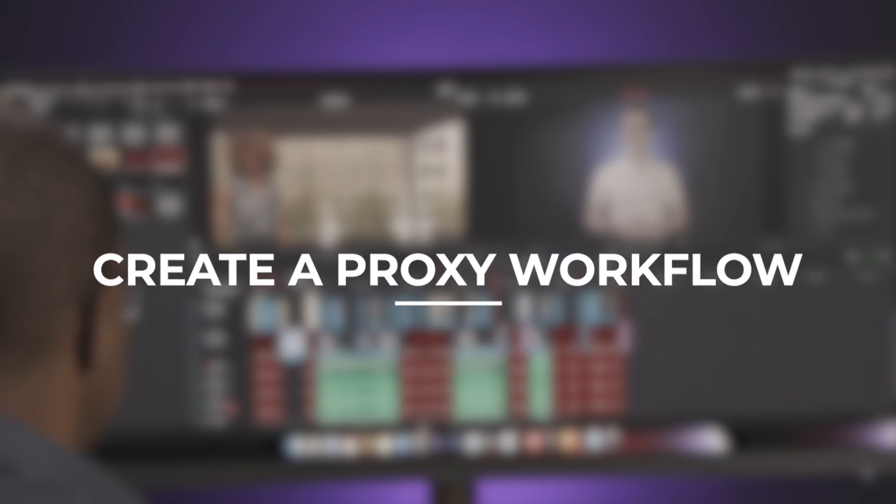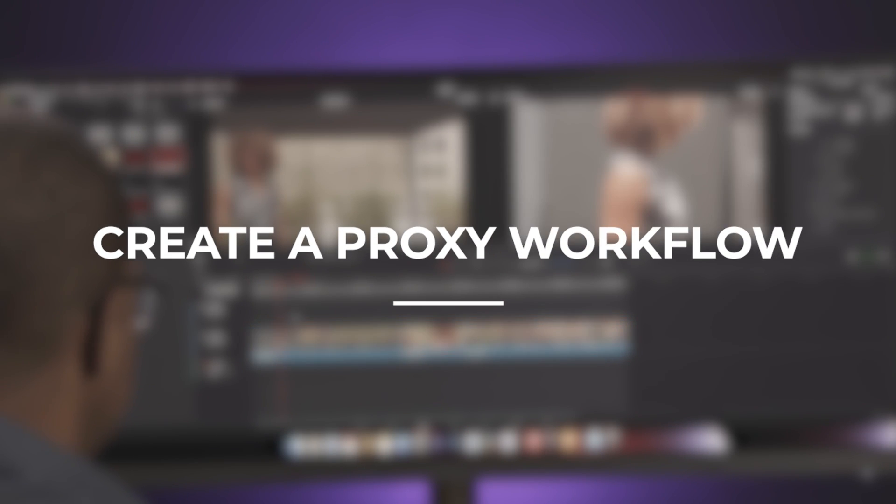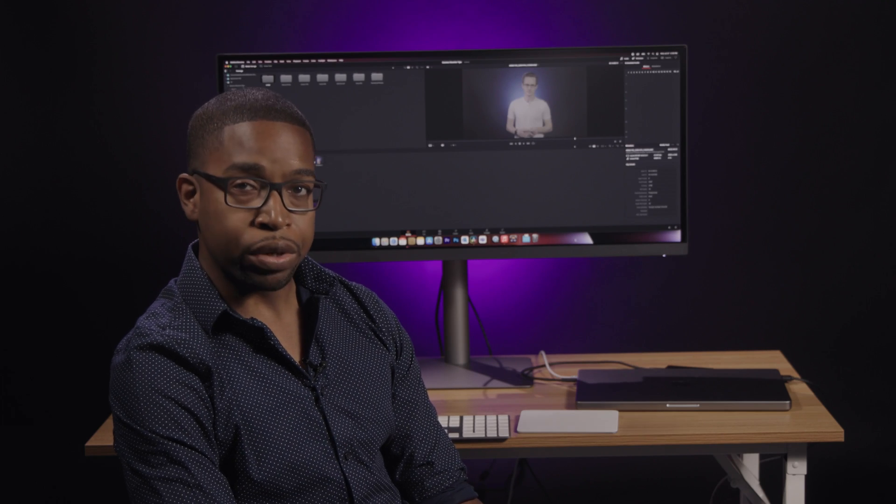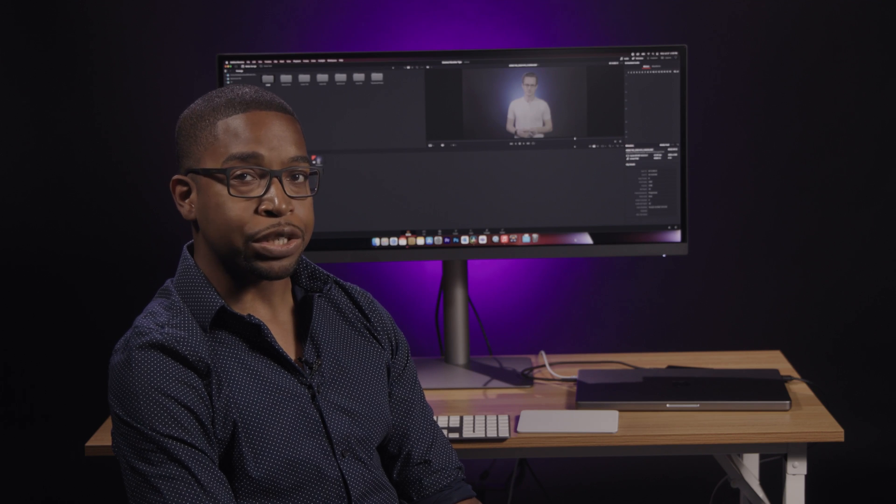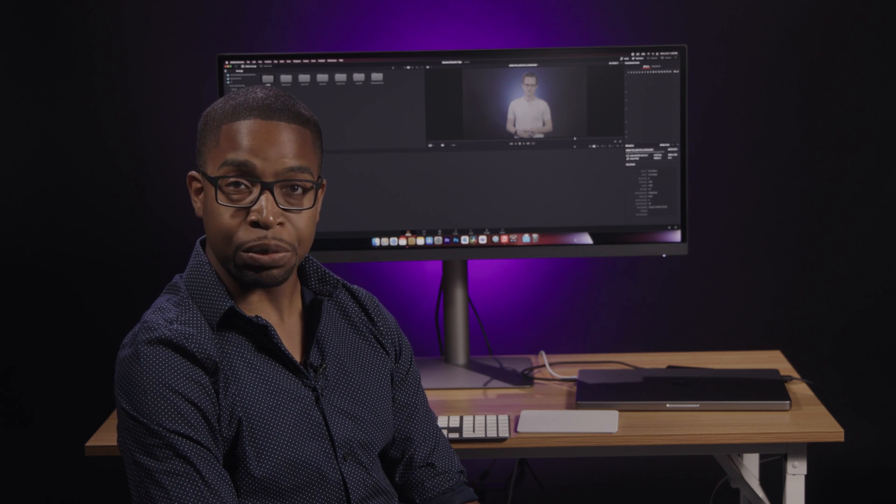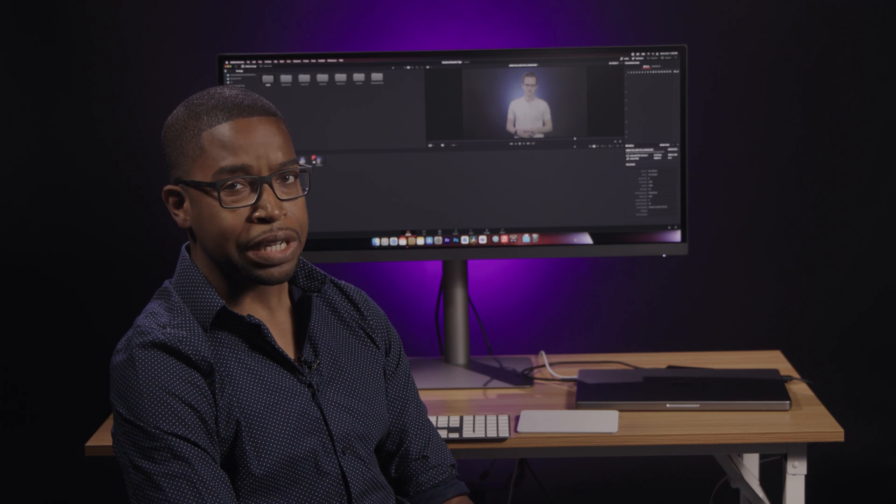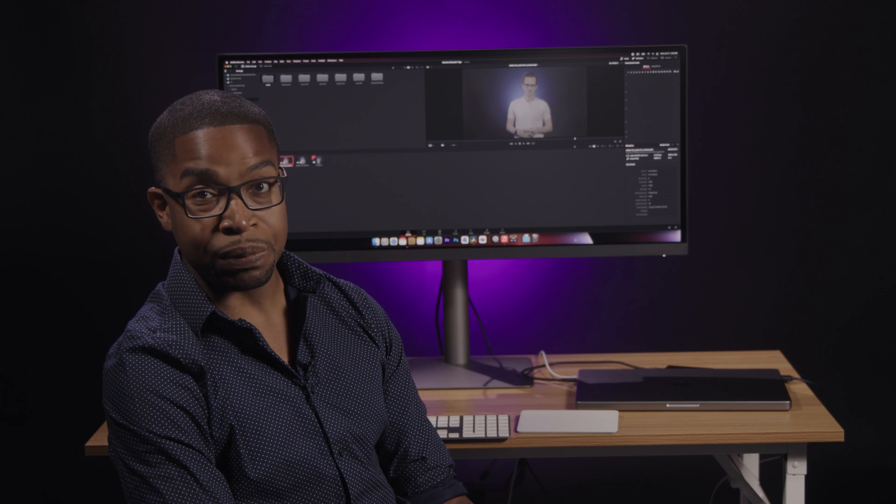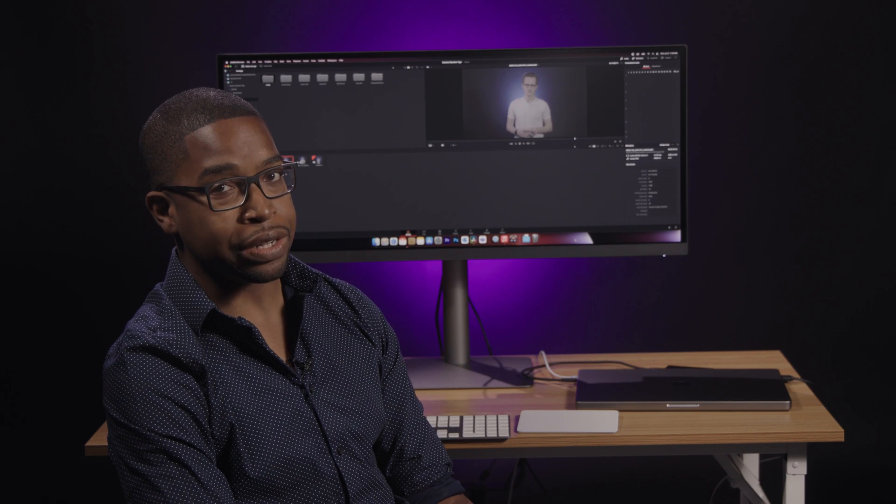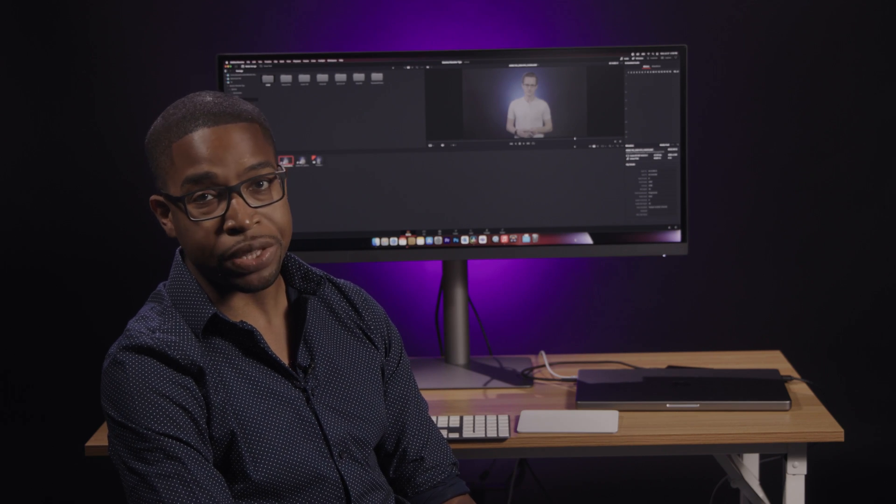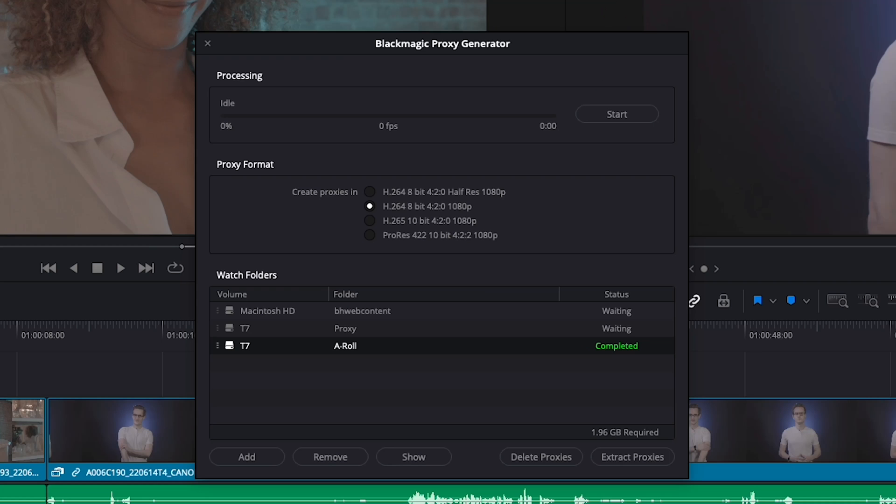Next up, create a proxy workflow. It seems like every year, more and more cameras feature higher resolution, faster frame rates, and raw capabilities. Unfortunately, computers can become painfully slow if they're not powerful enough to keep up with the demands of new camera file types.